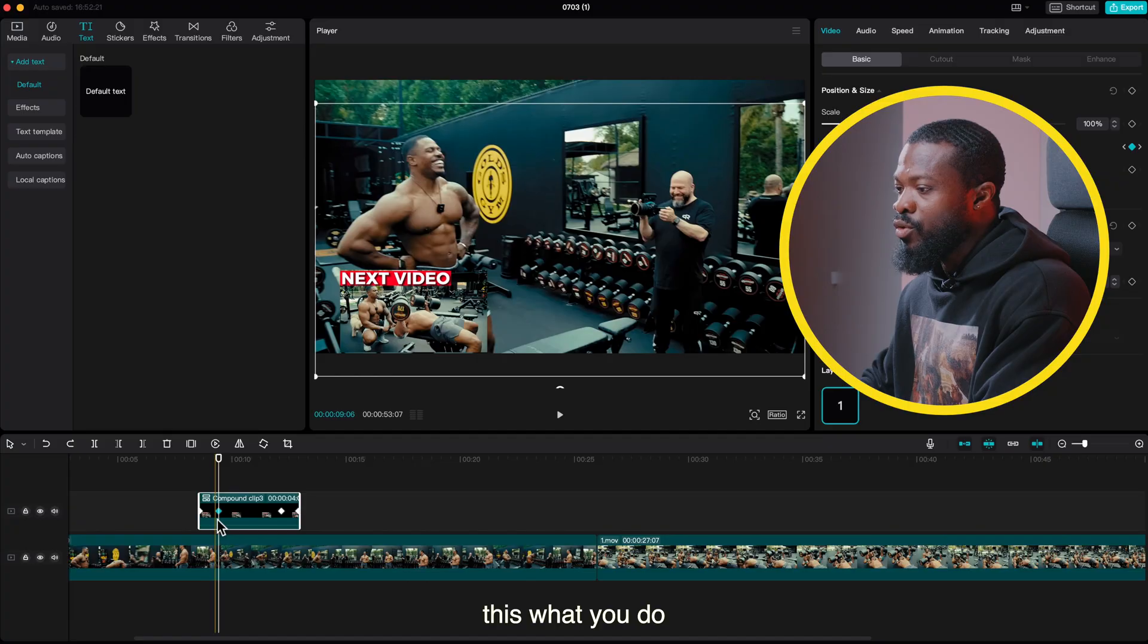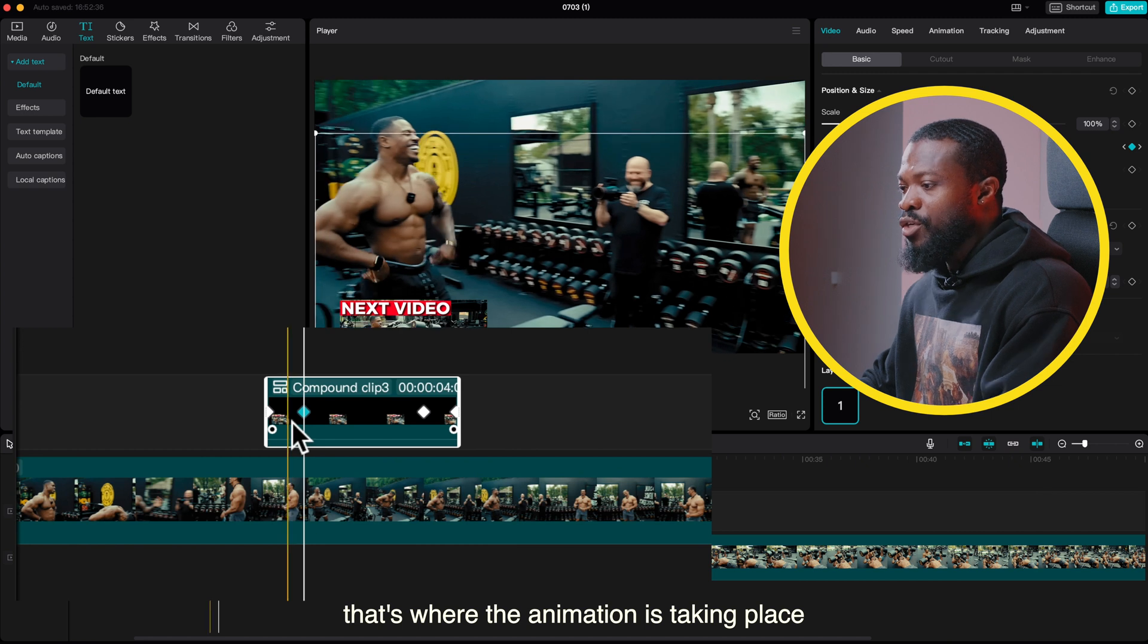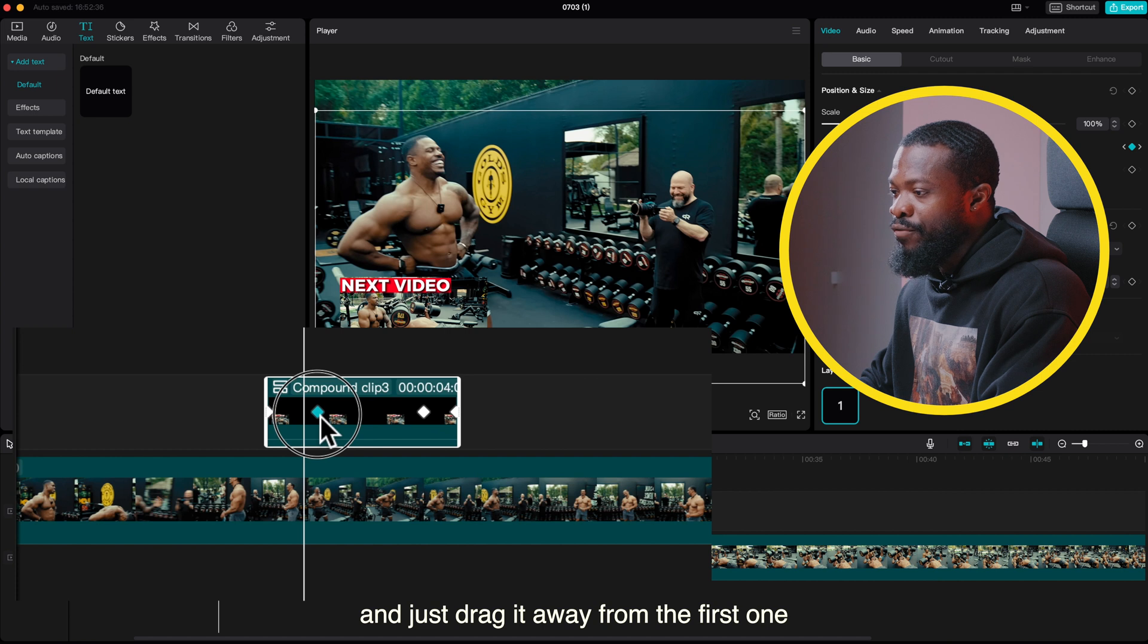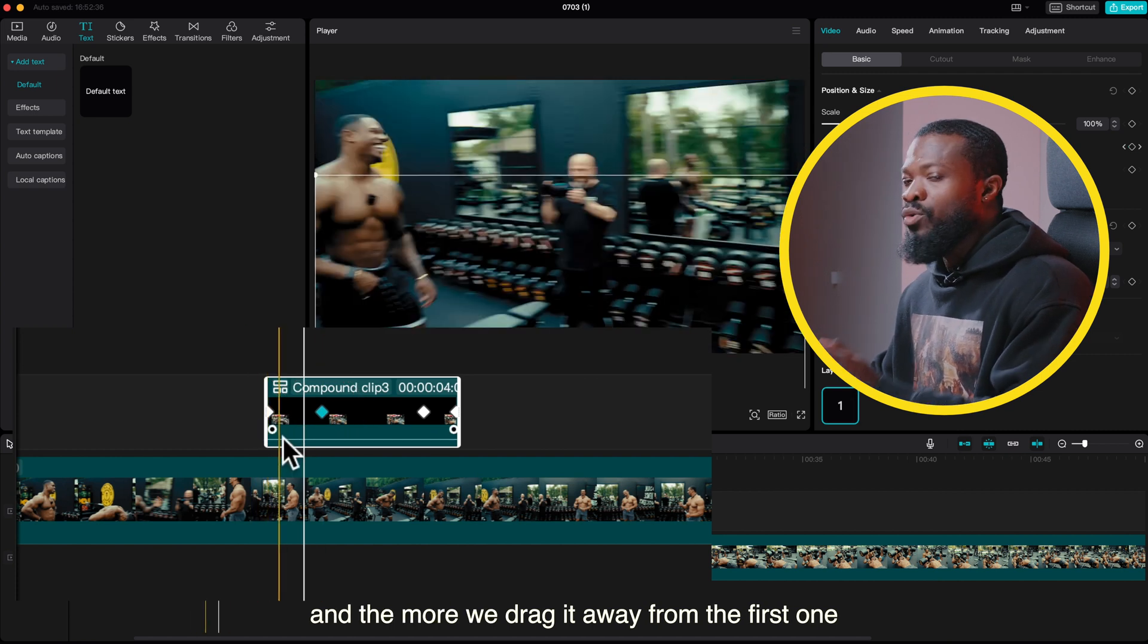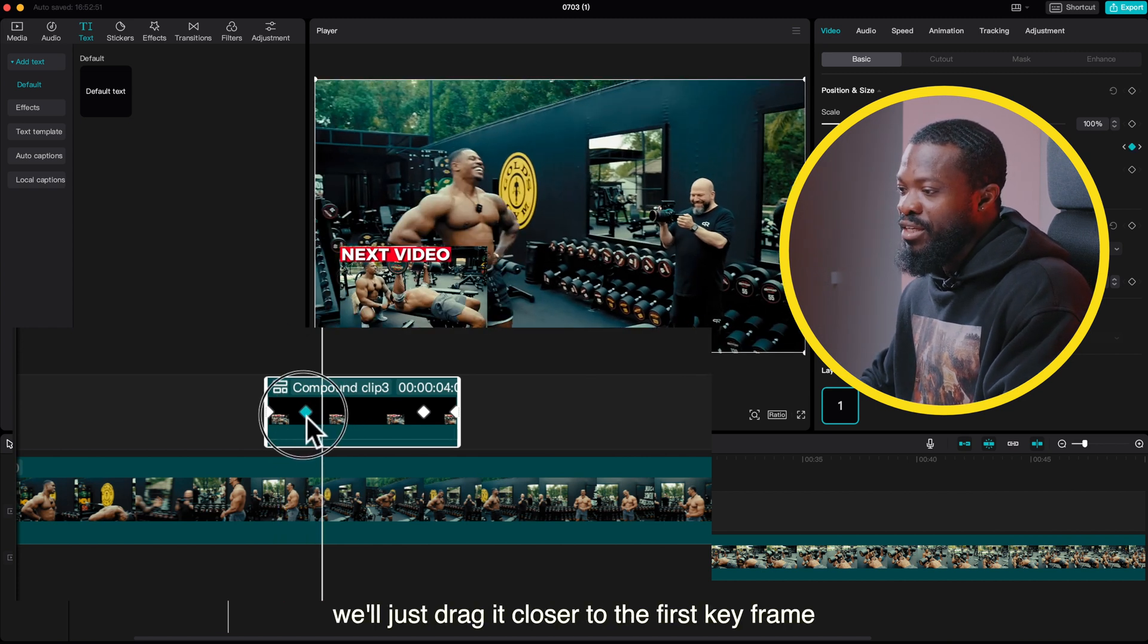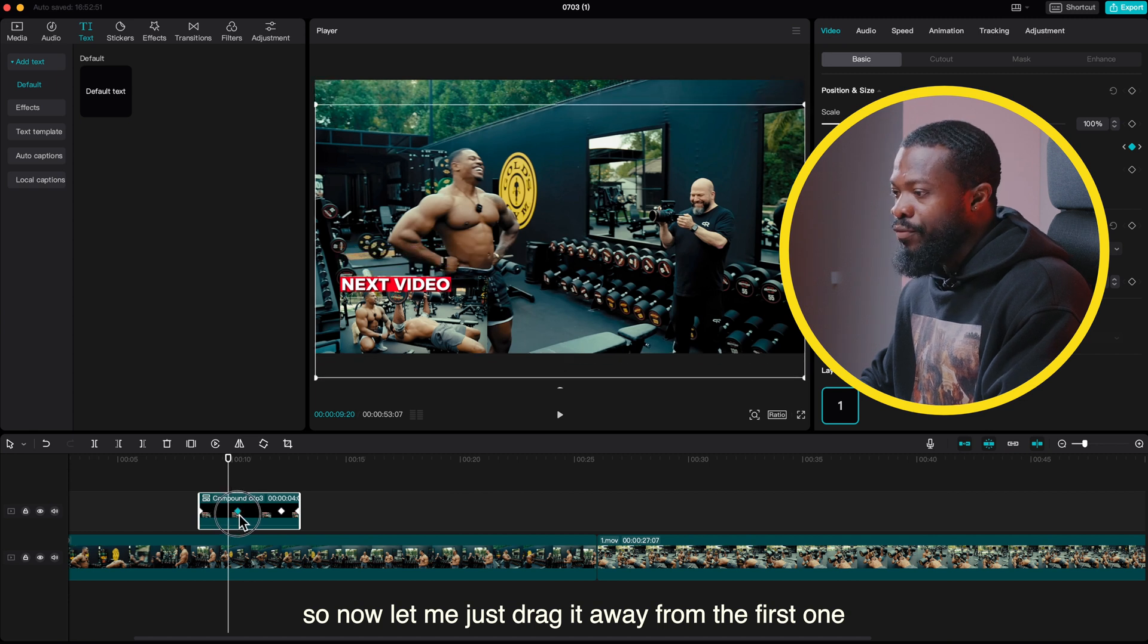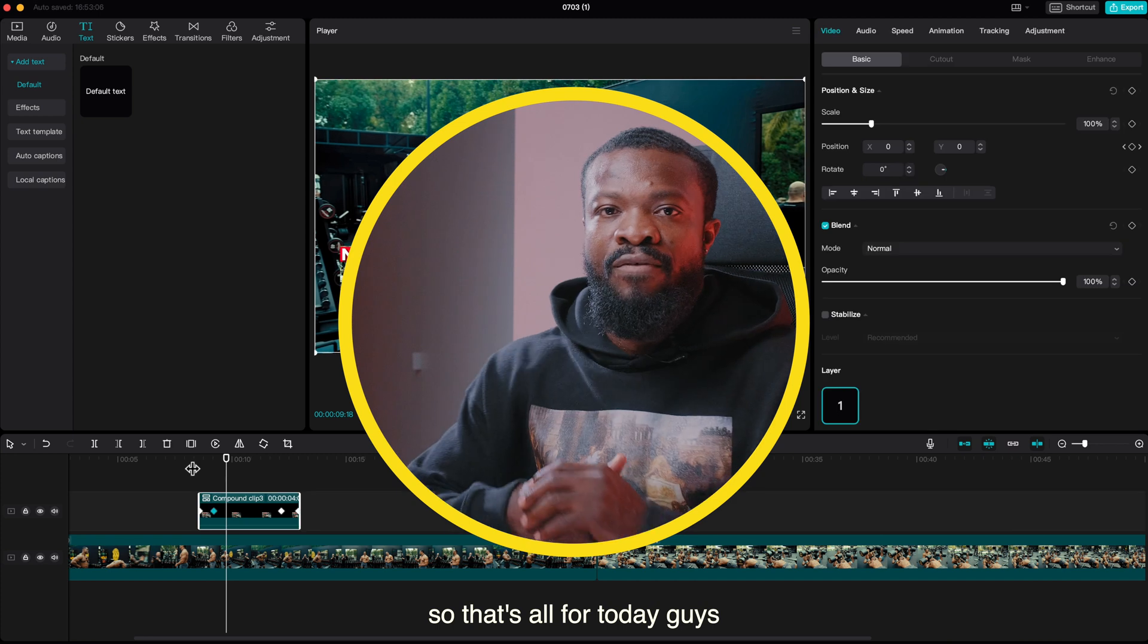So when you look carefully at these two points, that's where the animation is taking place. So if you want to slow it down, we'll just click on the second keyframe and just drag it away from the first one. And the more we drag it away from the first one, that's going to slow down our animation. And if you want it to be fast, we'll just drag it closer to the first keyframe. So now let me just drag it away from the first one and see how slow it looks like.